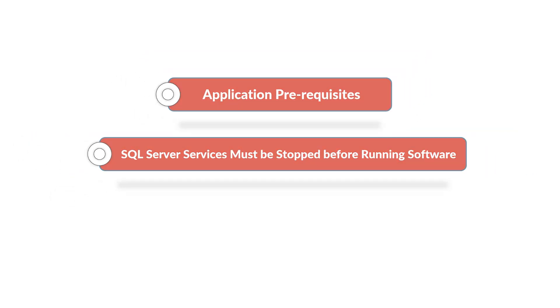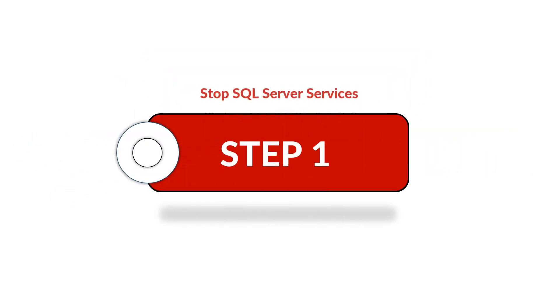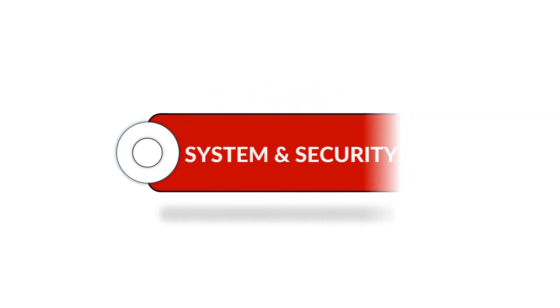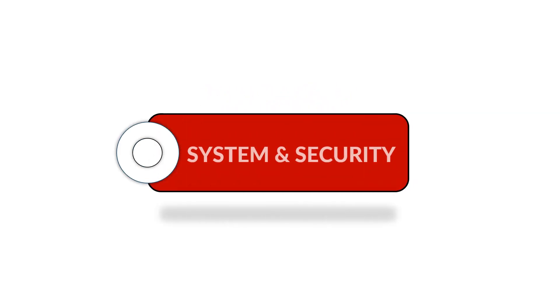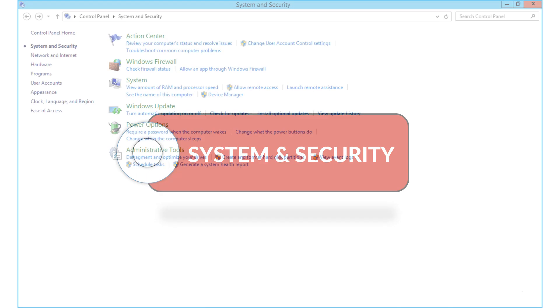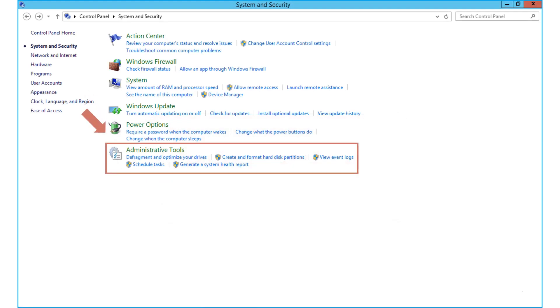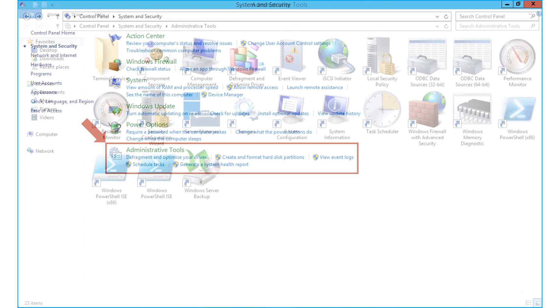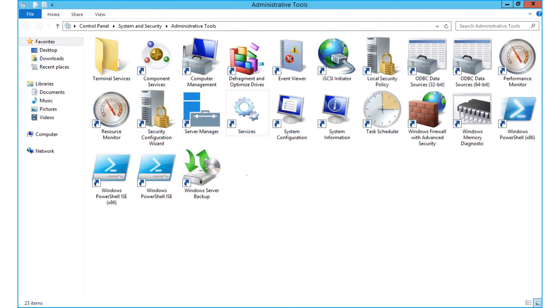Now let's check out step number one. Open control panel and select system and security option, then select the administrative tools and select services.